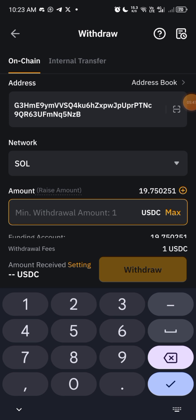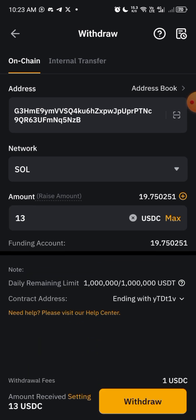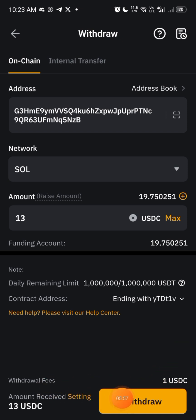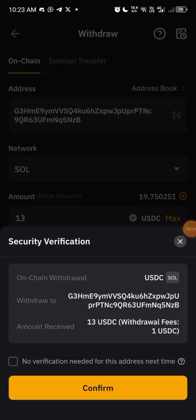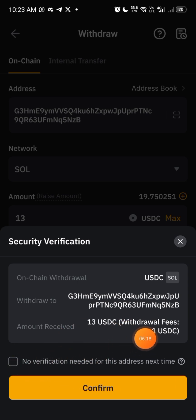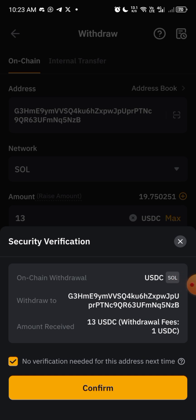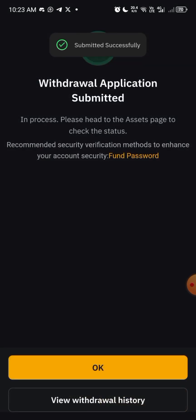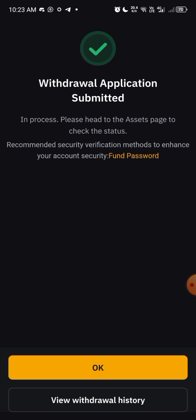I'll put in how much I want to withdraw — I want to send 13 dollars. You can see the fee is one dollar. So I'm sending 13 dollars of USDC to my Solana address on Phantom. I'll click Withdraw, then verify — I already know my wallet address starts with G3HME and ends with Q5NZB. I'll click Confirm, and since it's my wallet I'll add it to my whitelist. Withdrawal submitted.